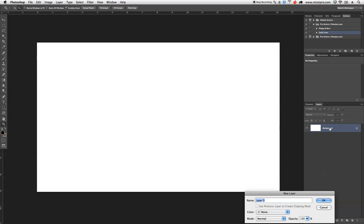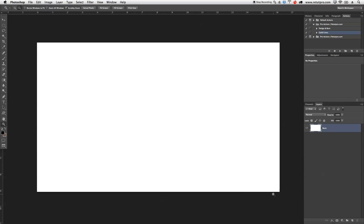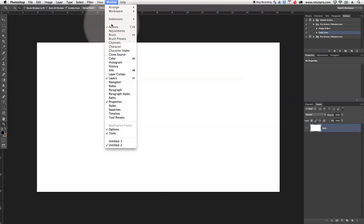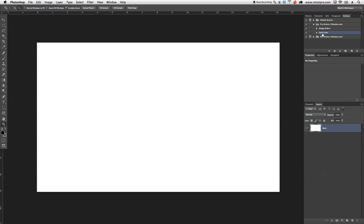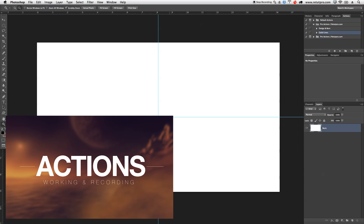Let's get into it. First of all, I'm going to double-tap here onto the background layer and rename it to 'basic'. We'll have a pure white background for today's tutorial. Then I'm going to go up to my Actions palette — if you don't have Actions, go to Window > Actions. I'll select my guidelines and quickly run the guides. If you don't know how to do that, check out our action tutorial.